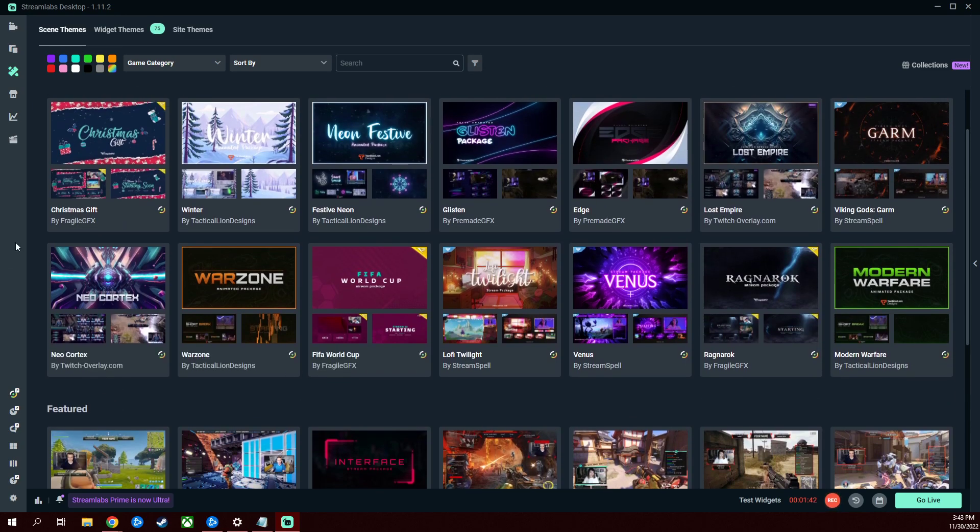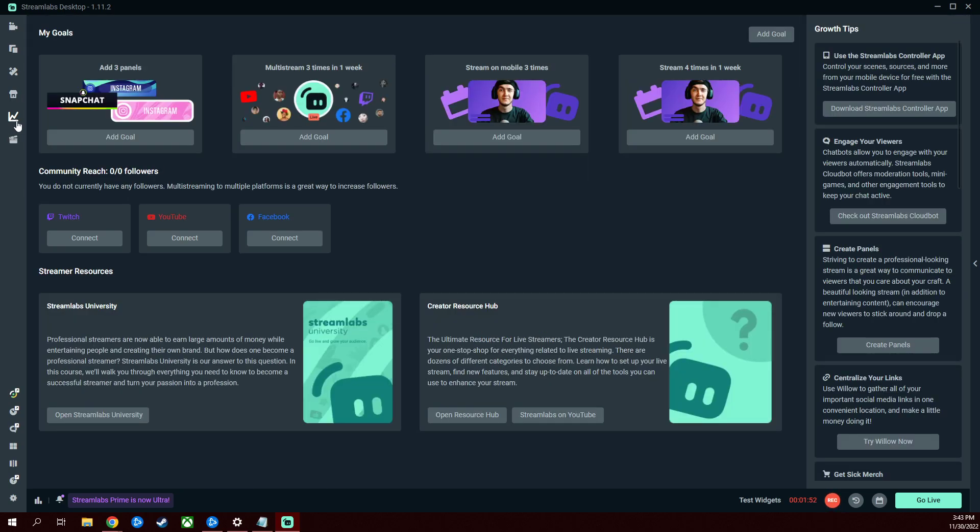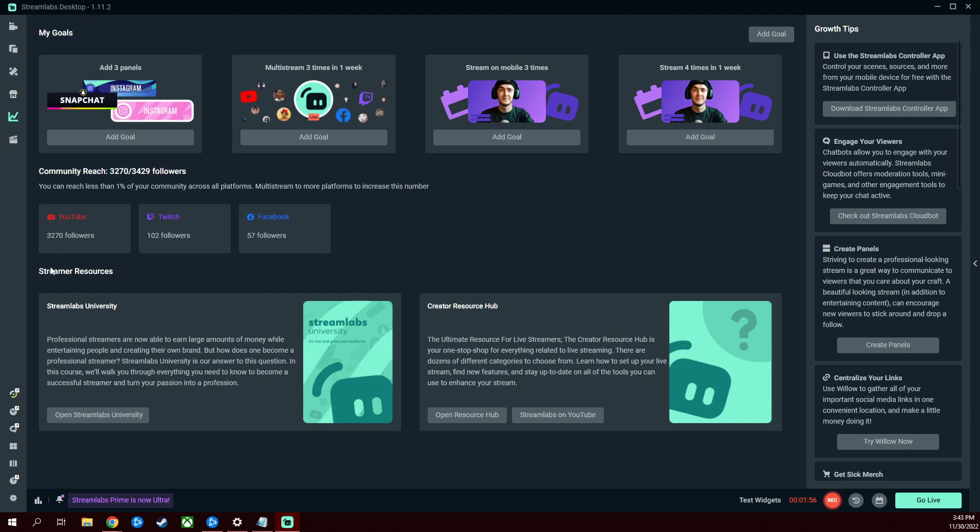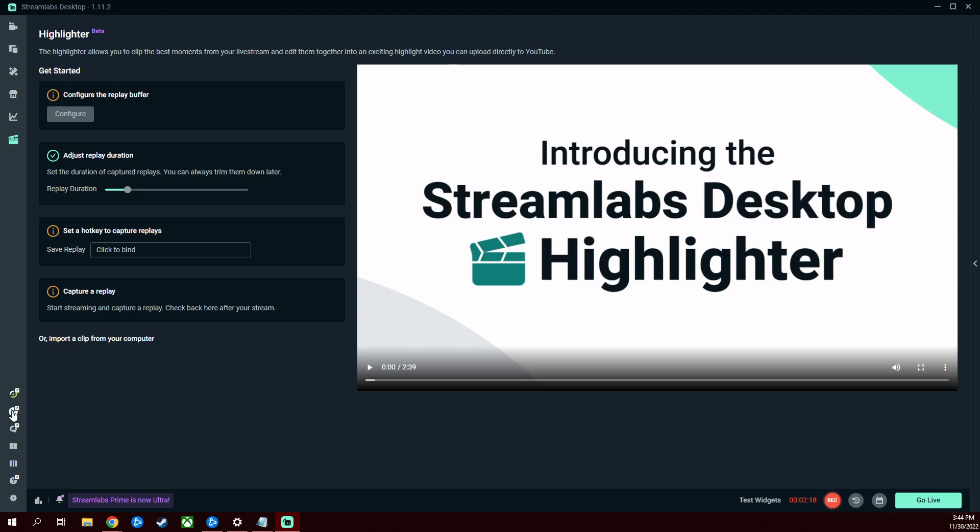There's an app store, I haven't used this. I couldn't speak to anything here. My goals, I don't use this either. I have my accounts linked and that's about it. This is the highlighter, I don't use this either, but you can configure your replay buffers and adjust replay durations, instant hotkey, all that stuff. To continue on, we got Ultra Edition here if you want to pay for it. This application is free, by the way.